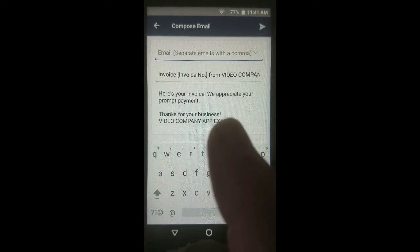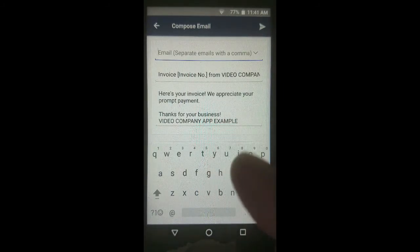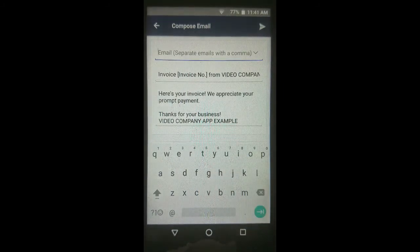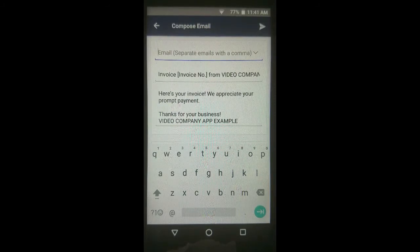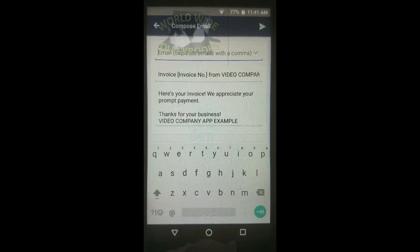I'm going to send this to my email address so I can log in and show you what it looks like when you send the customer the invoice through email. So I'm going to enter worldwidequickbooks at gmail.com.